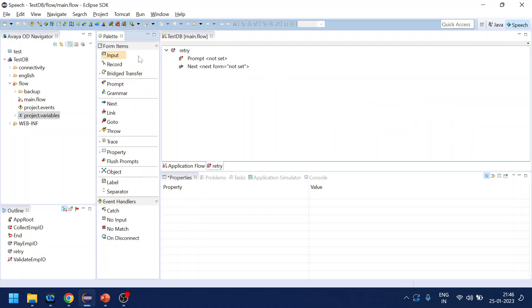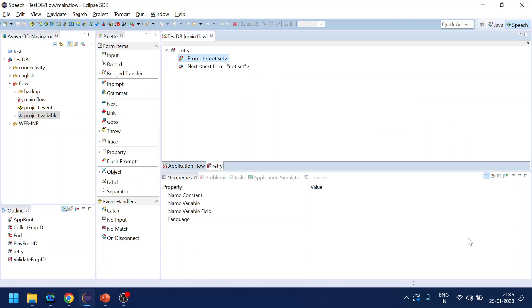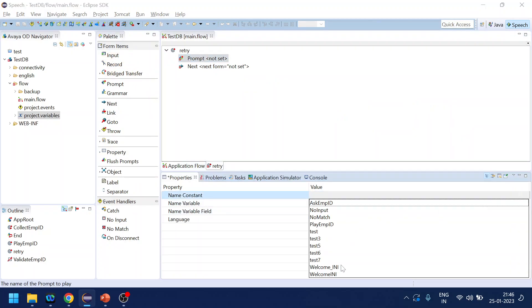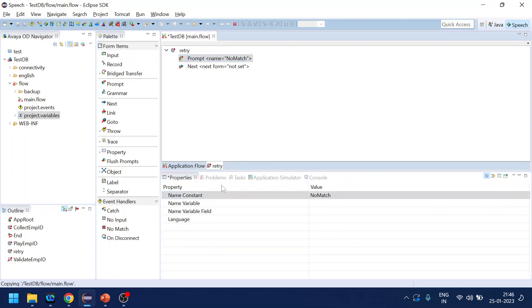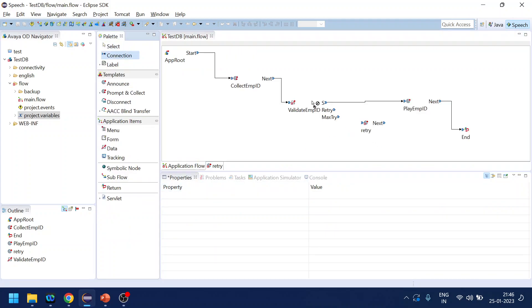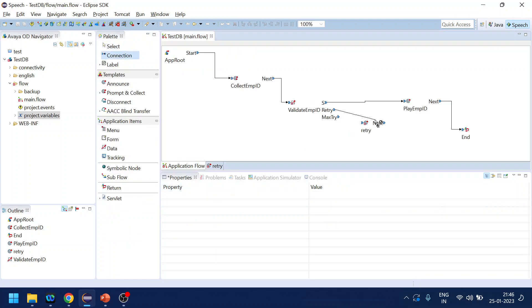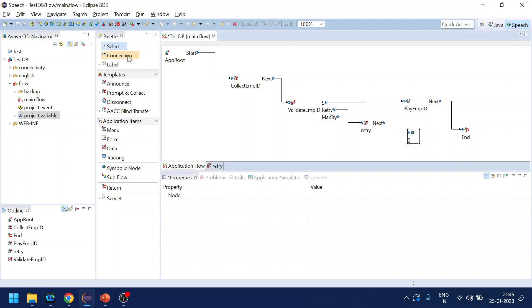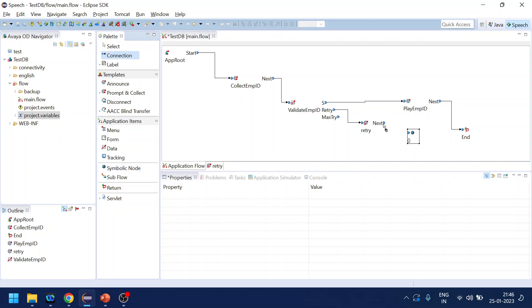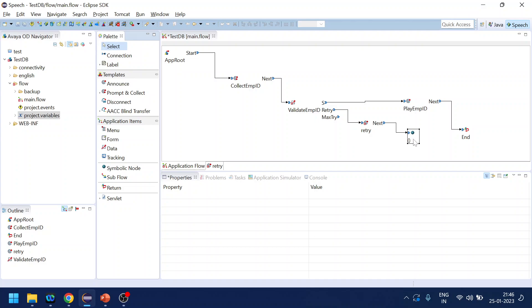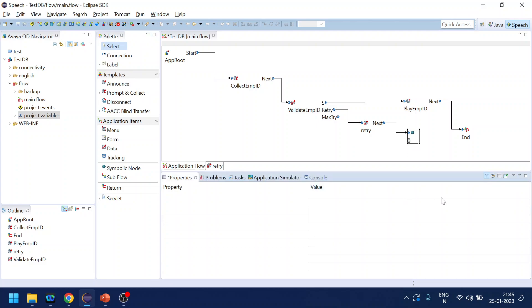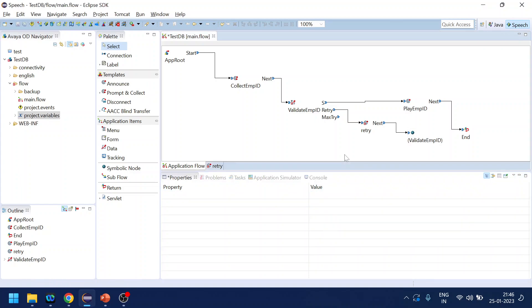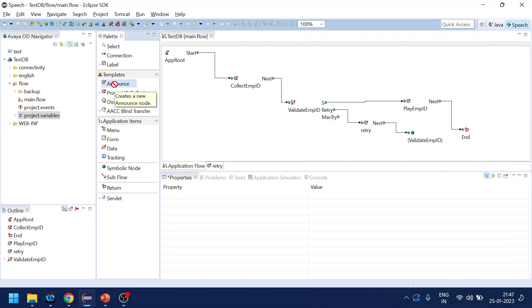And prompt will be no match, I think yeah, no match. And let's do retry over here and it will go to again, what is that name, validate employee ID.